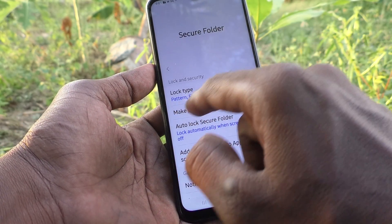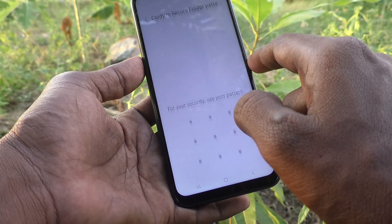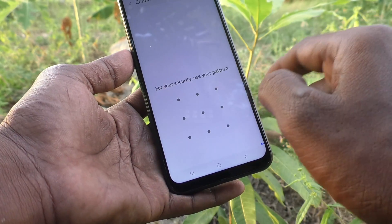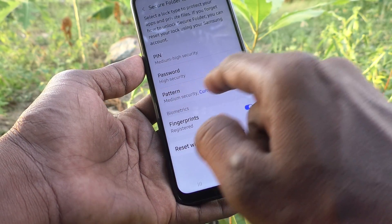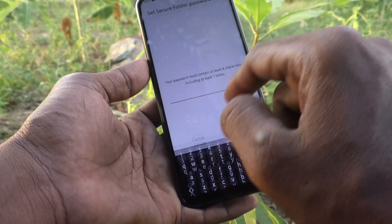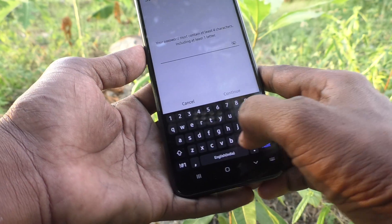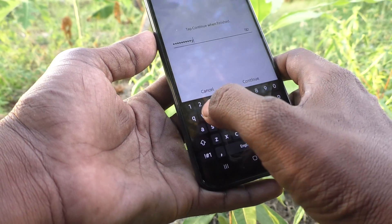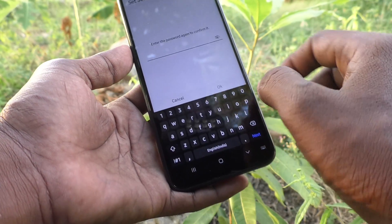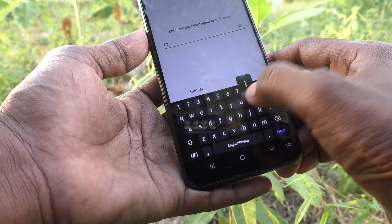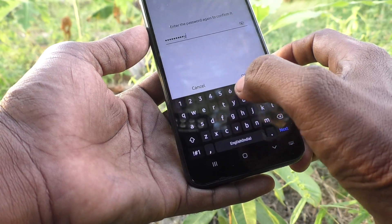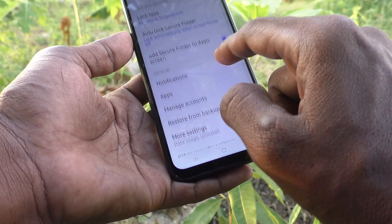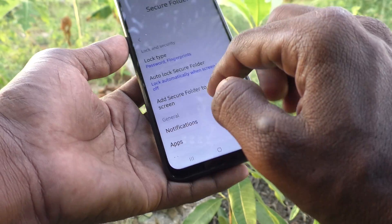Here you can see Lock Type — Pattern and Fingerprint. Click on it and draw your security pattern. This is medium security. For higher security, click on Password and enter any password. I enter a password here. Click on Continue, then create the same password again to confirm. Yes, the password is created — now close.